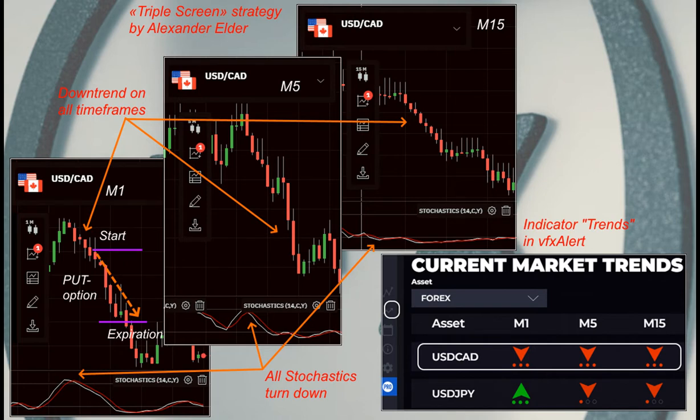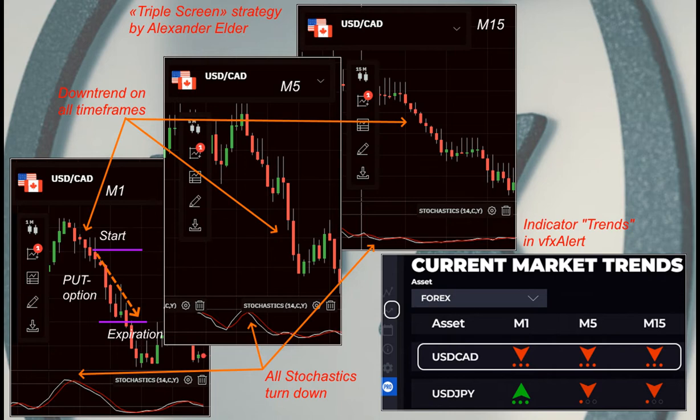We always start the analysis with the higher timeframe M15, then move on to the average M5, and if they coincide, you can open binary option with an expiration of five to ten minutes. For additional filtering of false live trading signals...